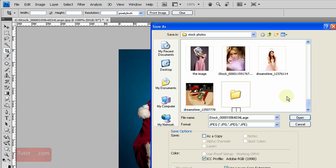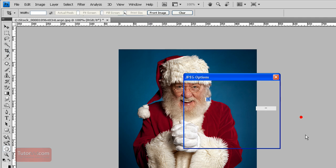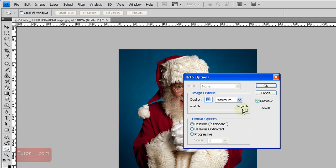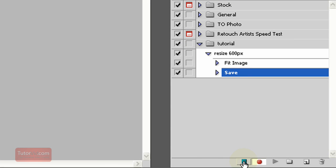So I'll name this Action Dump and click Save. Type in my JPEG settings. And now I can just press Stop.